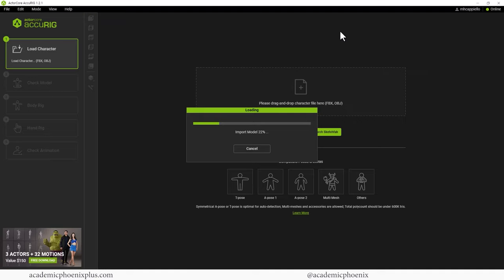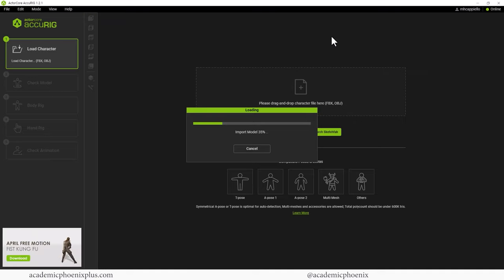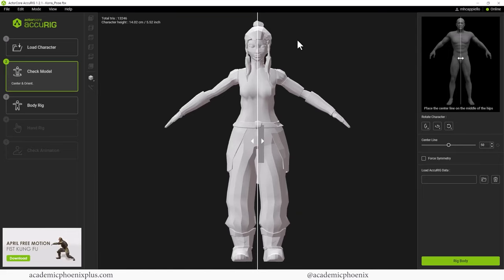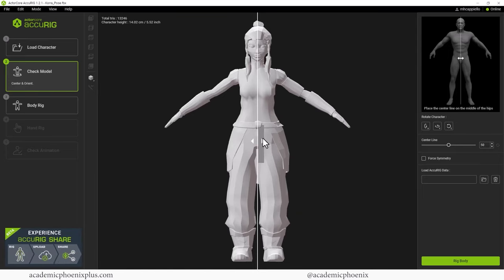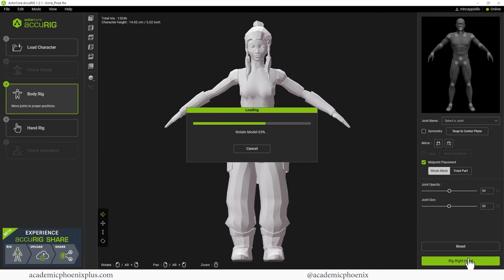It's going to give you a few seconds here to import your model. My model is actually relatively low poly, so it shouldn't be too bad. Yeah, there you go. So you can see that the symmetry line is right there, which I agree. So let's go ahead and click on Rig Model.